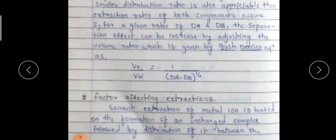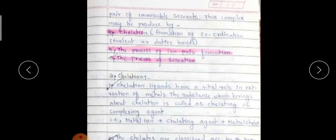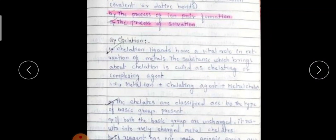Regarding the factors affecting the extraction: solvent extraction of the metal ion is based on the formation of an uncharged complex, followed by its distribution between the pair of immiscible solvents. This complex may be produced by either chelation — formation of a coordination covalent or dative bond — second, a process of ion pair formation, and third, the process of solvation.